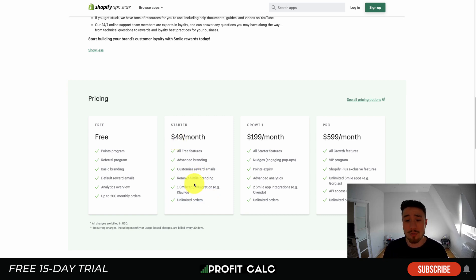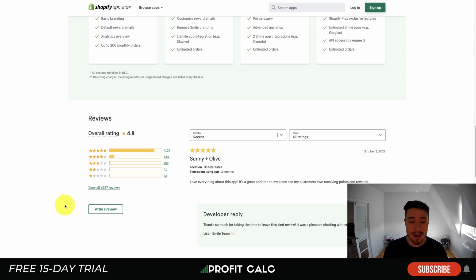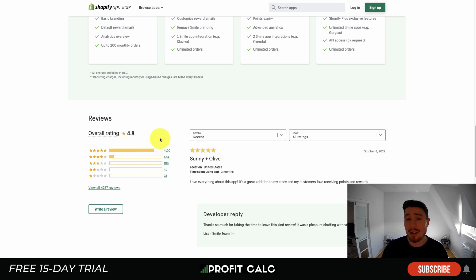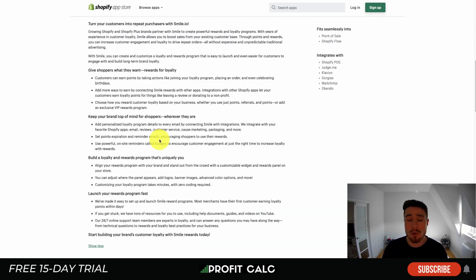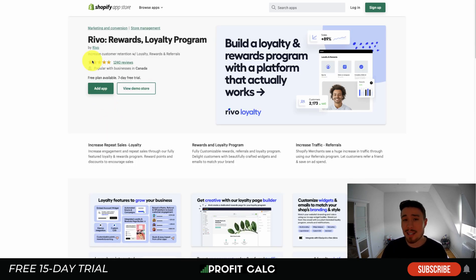At the $49 a month plan you get unlimited orders, one integration, and removal of branding. In terms of reviews, it's sitting at 4.8 stars with over 4,100 five-star reviews at the time of recording. A lot of people love this app to build loyalty programs that are right for their brand.